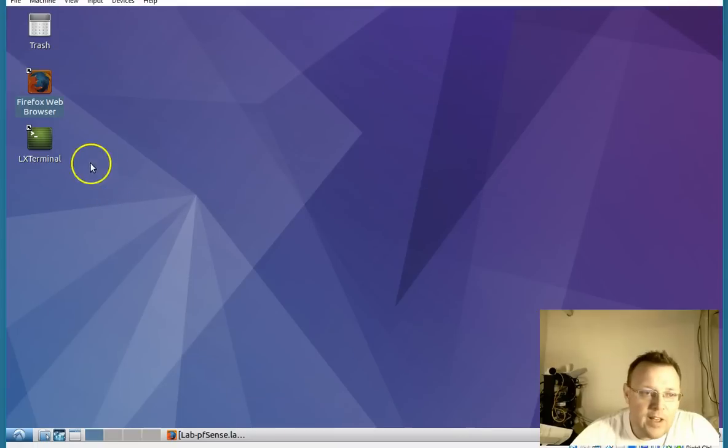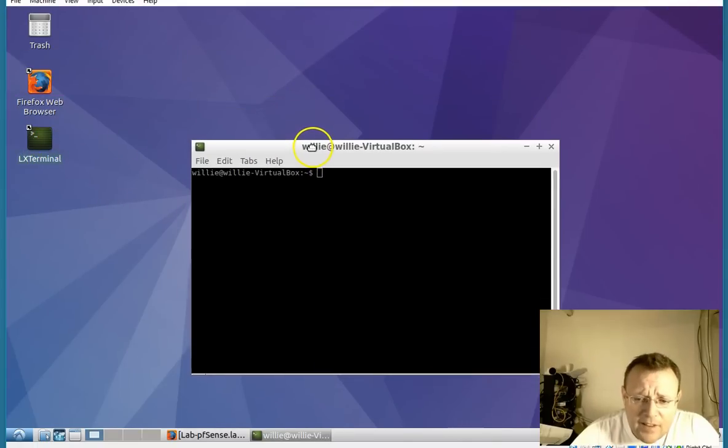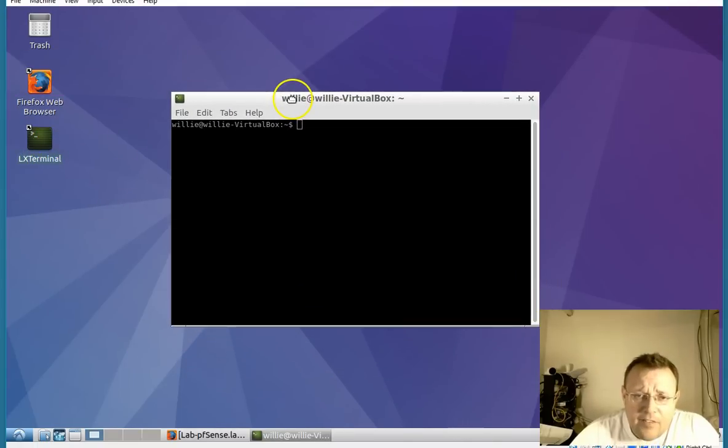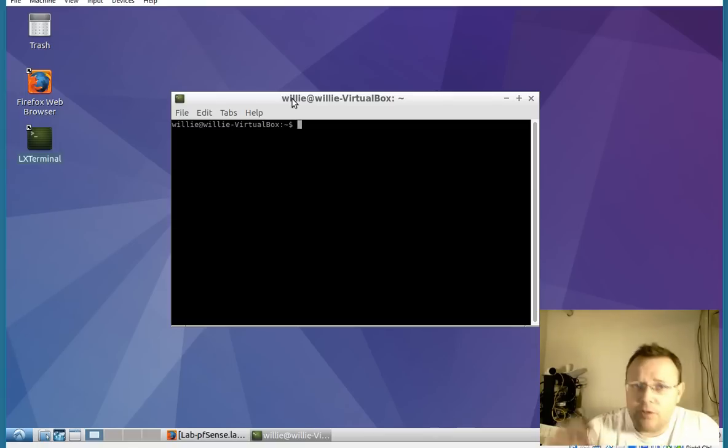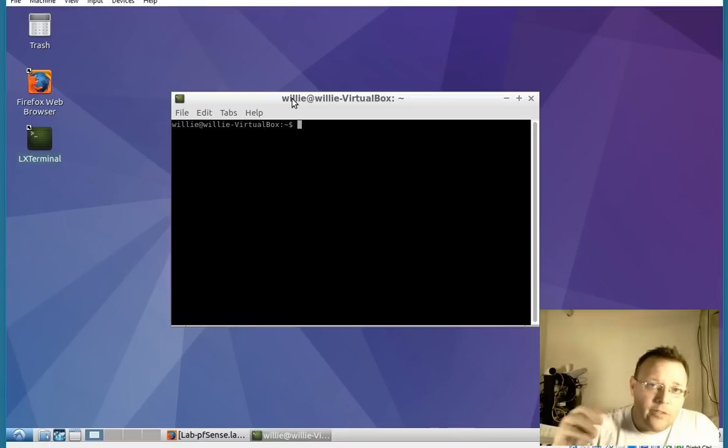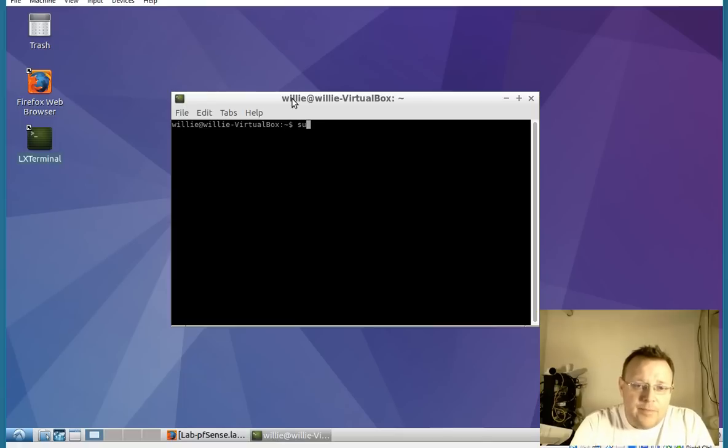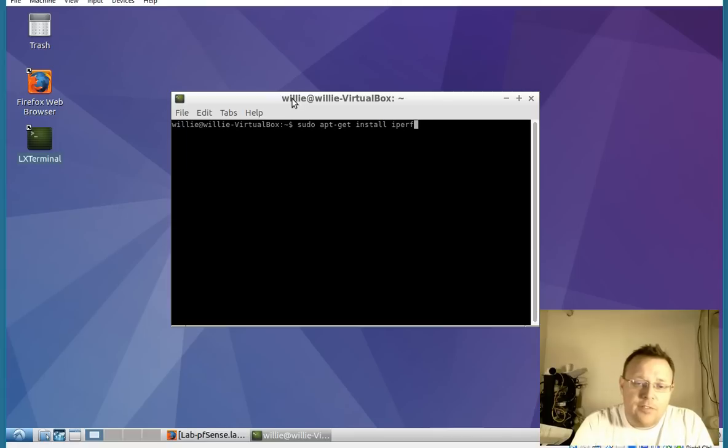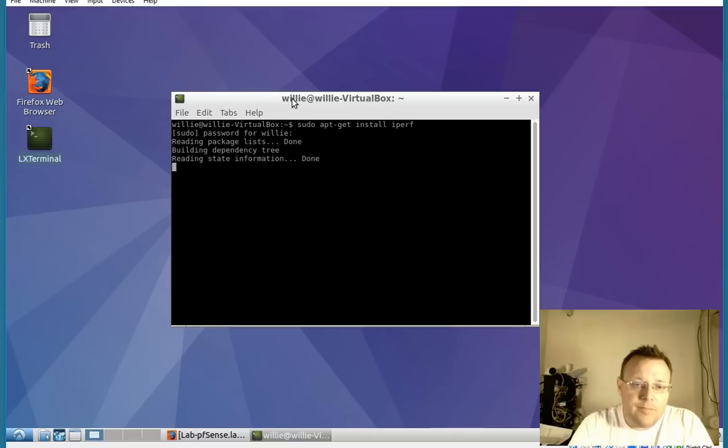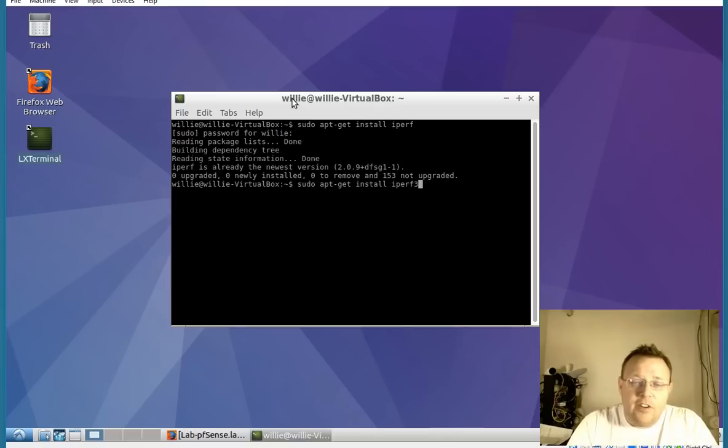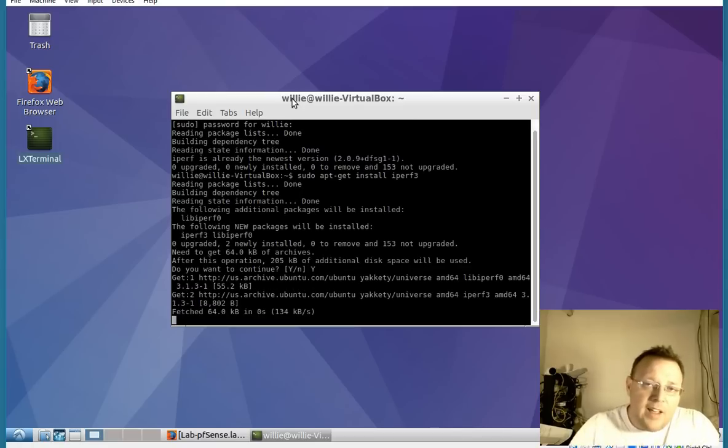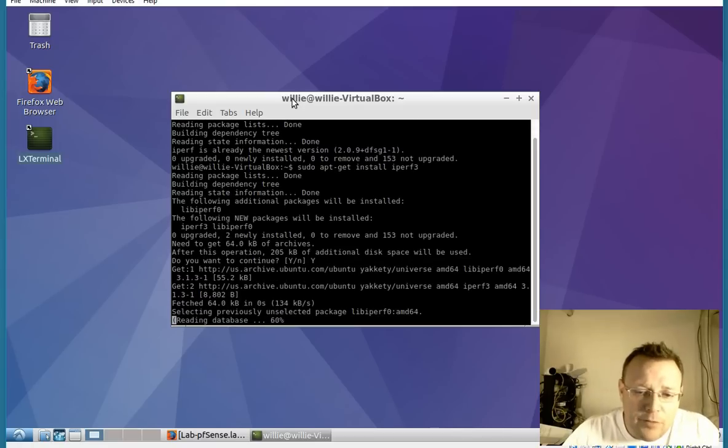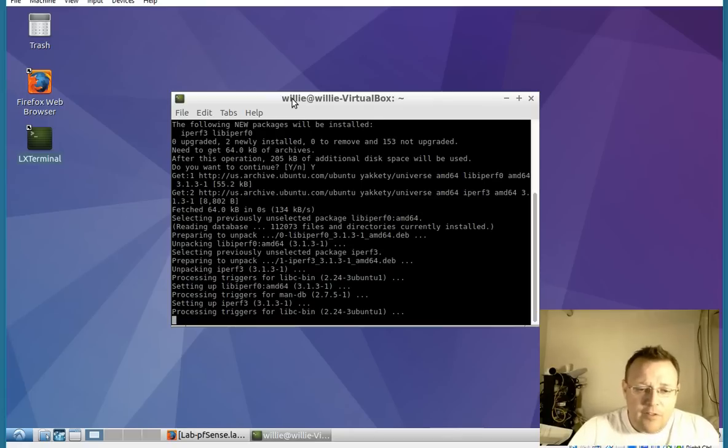We're going to go ahead and leave it. Now if you've got a vanilla Ubuntu, Lubuntu, Xubuntu, Edubuntu, whatever Ubuntu flavor, iperf is not going to be installed by default. So you'll have to do a sudo apt-get install iperf. Here you're going to see that it is already installed, it's already the newest version. If you're going to do iperf 3, then you'll have to specify iperf 3. We are just going to use iperf for the moment.